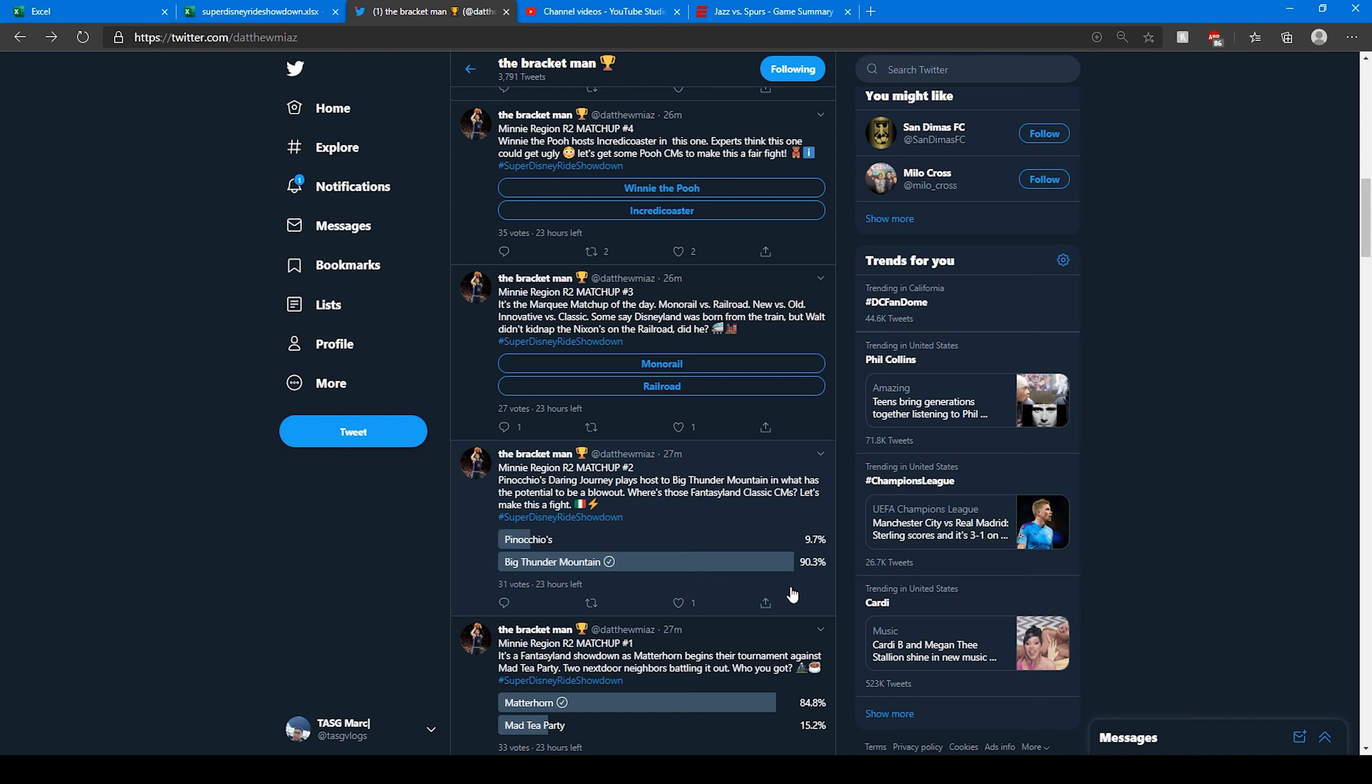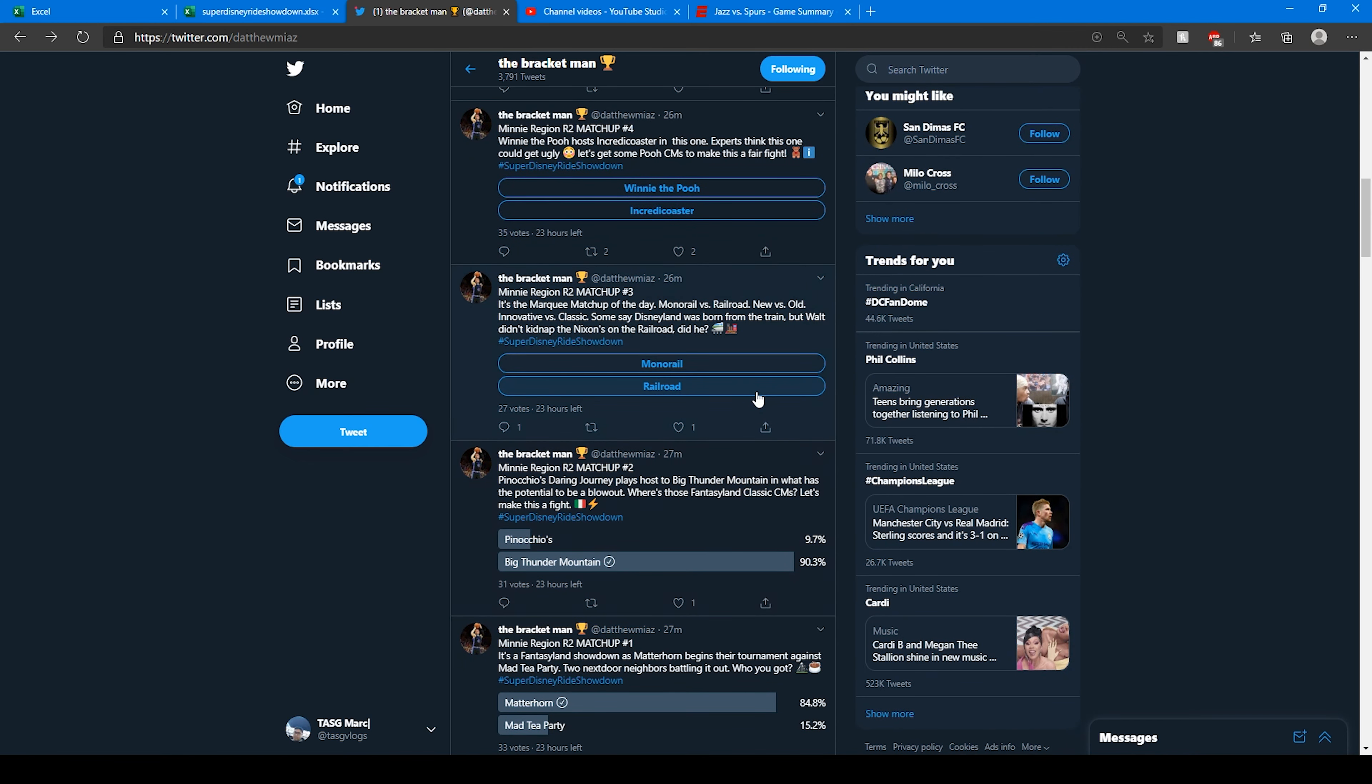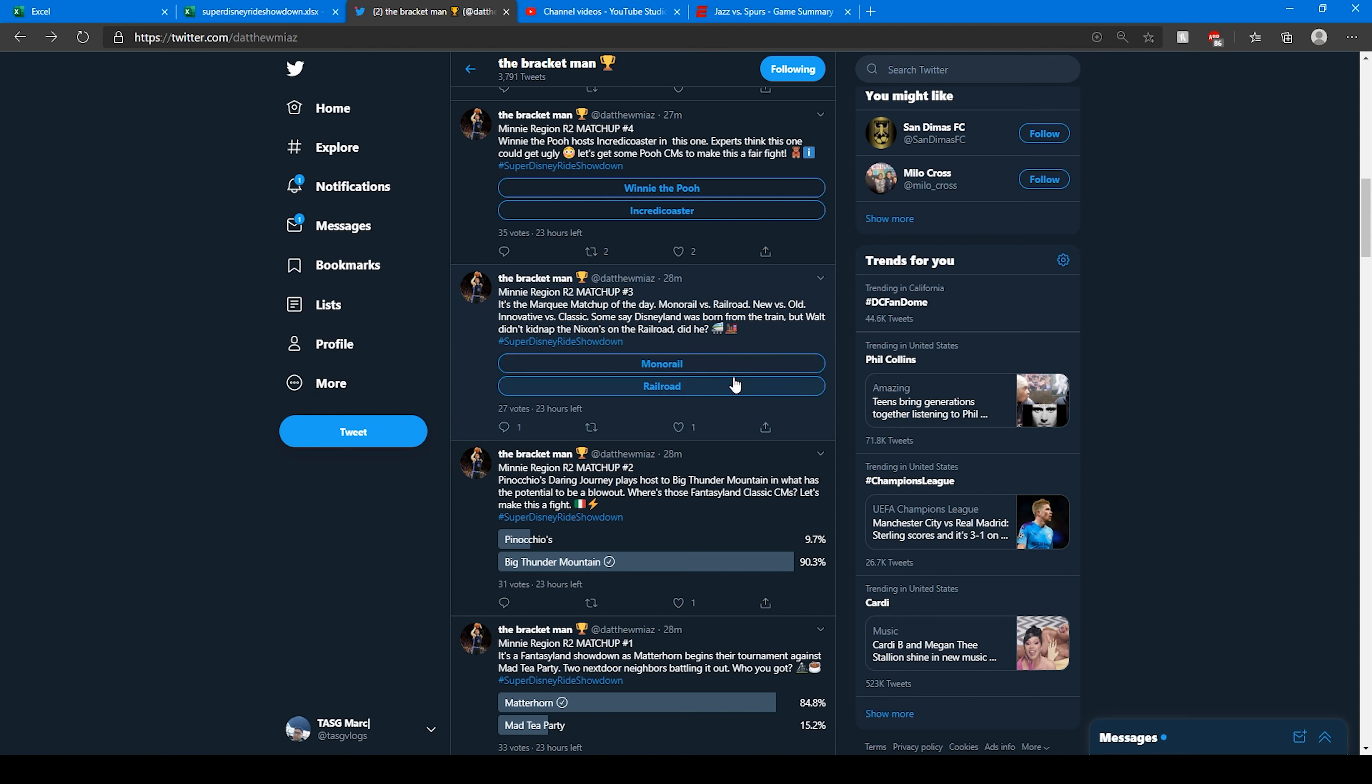Now this is the matchup to look out for. Monorail versus the Disneyland Railroad. The innovative versus the classic. As Matt says, some say Disneyland was born on the train. Wow, that's a very interesting one. Let's go with the Monorail because that's my Starbucks express. But this is a very hard one. I feel like this is going to be the closest matchup in this tournament. I think it's going to be the equivalent of the big boats, the Mark Twain and the Columbia versus Grizzly River Run in the last one.